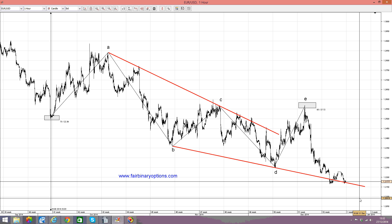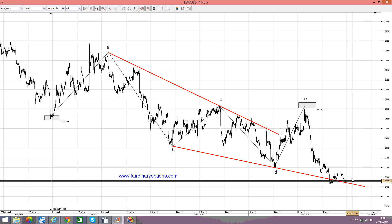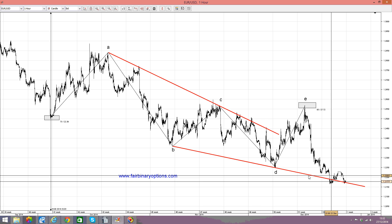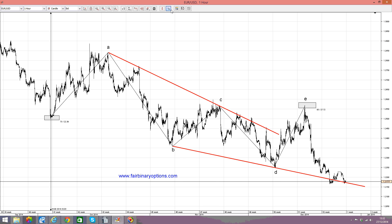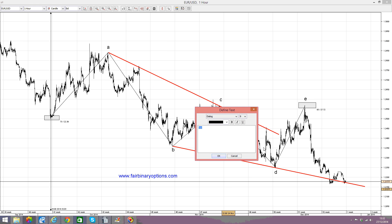Next week we are having Monday, Tuesday, Wednesday until the end of the year, and next week is going to be decisive for the EURUSD. I don't think that we are going to bounce anywhere from here — most likely we'll see some kind of a correction or a contracting triangle, and then still move lower and lower. So what I would like to do here on the EURUSD right at the opening on Monday is to buy put options, looking to buy put options by the time markets are opening on Monday.